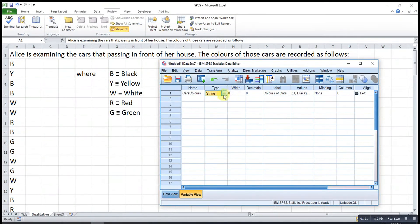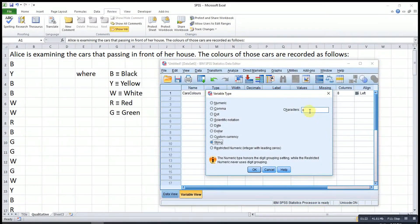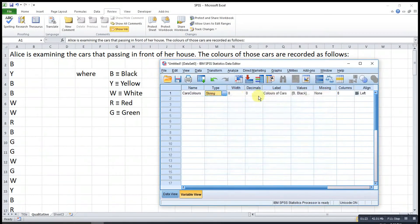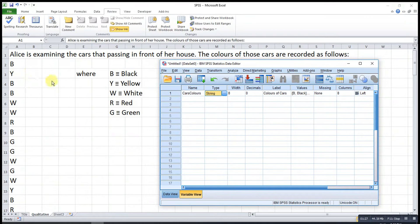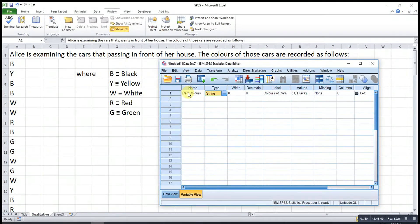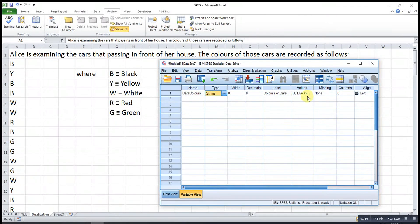The width refers to the number of characters here. Decimal is of course zero because this is text data. Then for the label, we can label the name — for example, 'Colors of Cars' or anything else.